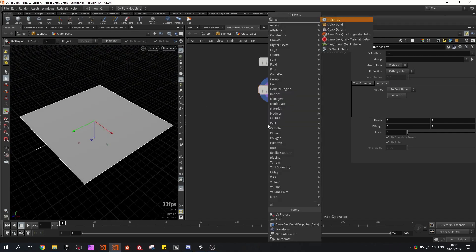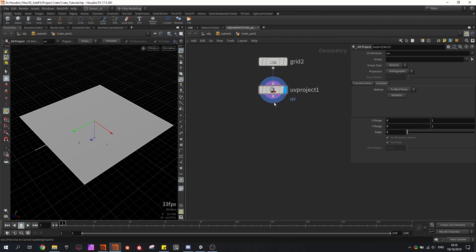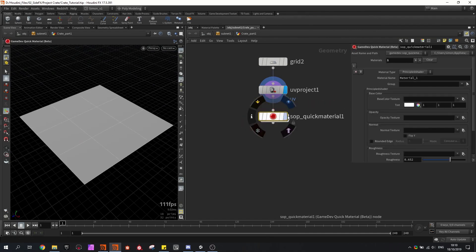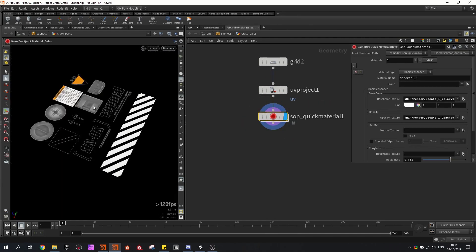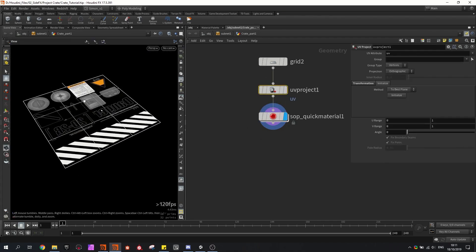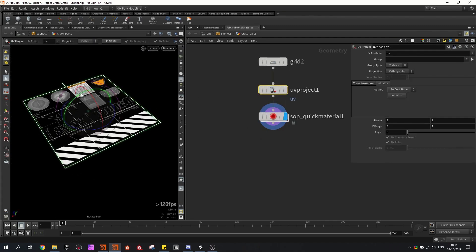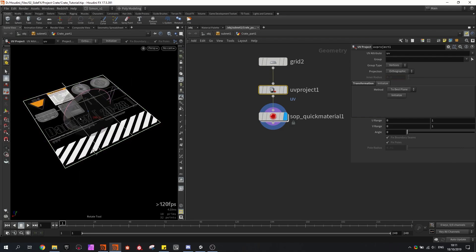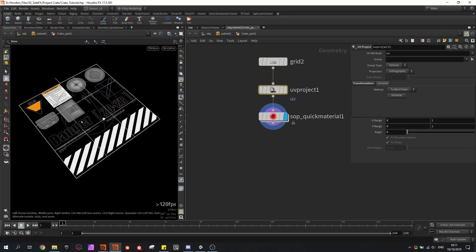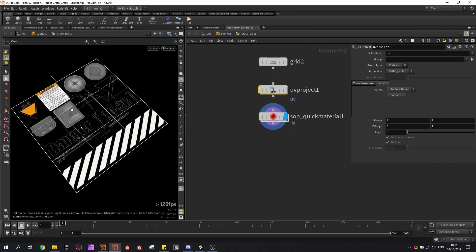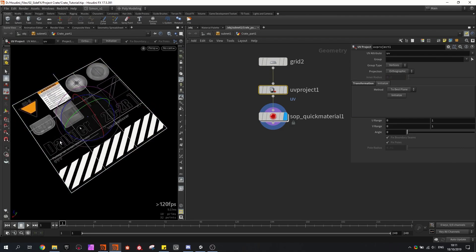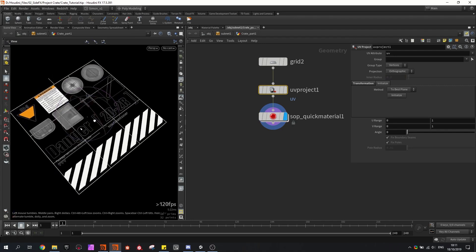Then I'm going to use the quick material and fill in the path to my textures. I can also see that my UV is being reversed, so I will go back to UV projection and rotate my projection so I can now read the words clearly.